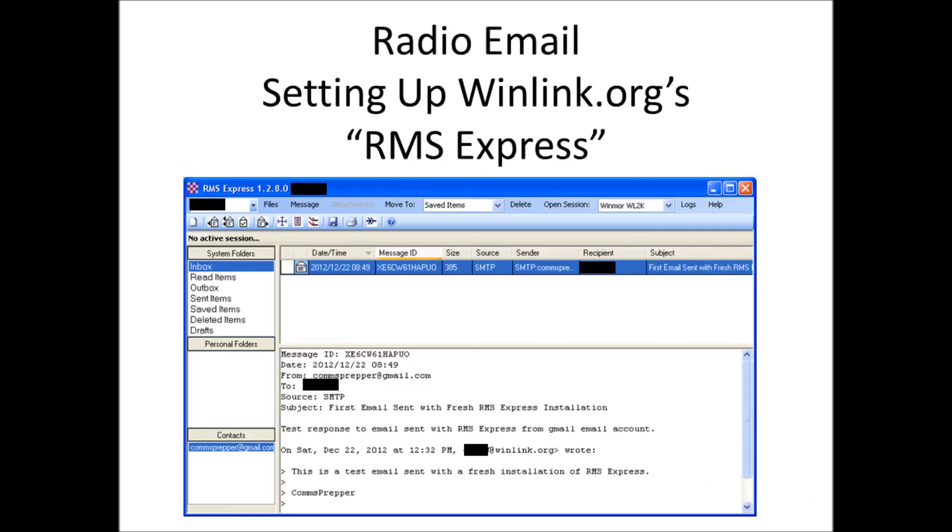In summary, anybody who has an amateur radio license, I highly recommend you go out and download winlink.org RMS Express. Even if you don't have a radio, go ahead and get set up, create your account, have your email address established, and as you expand your amateur radio station and your capability you can start enabling more features that this program offers. It's an excellent option for people looking to come up with a communications plan.